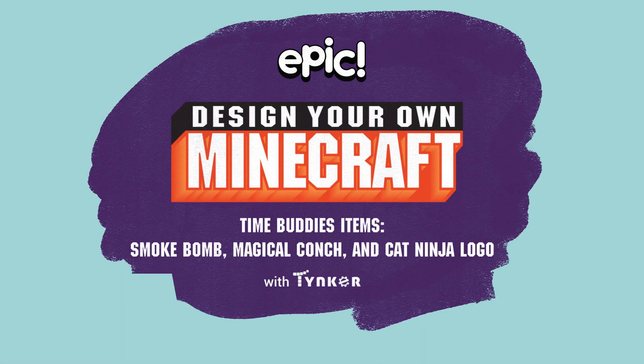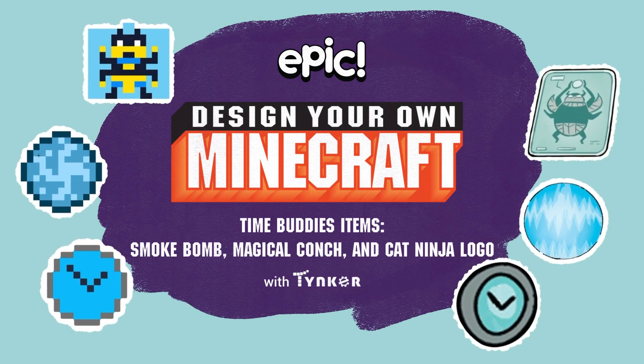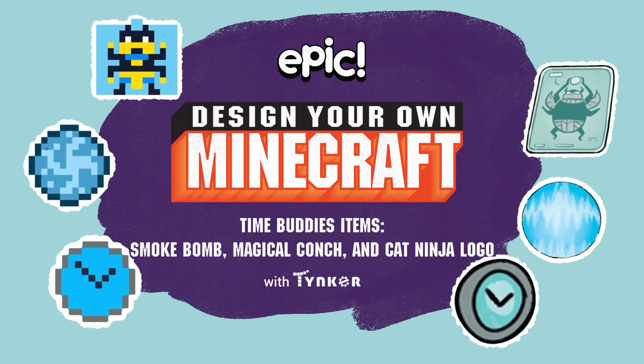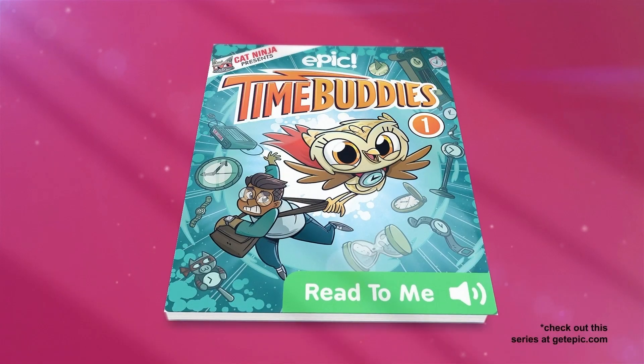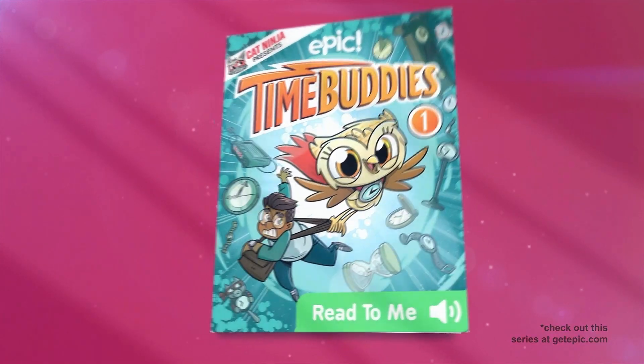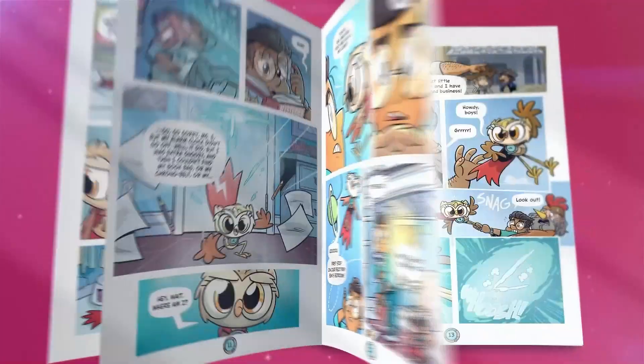Hey kids! Did you know you can make Minecraft items based on your favorite comics? Like those from the exciting book series Time Buddies from Epic Originals.